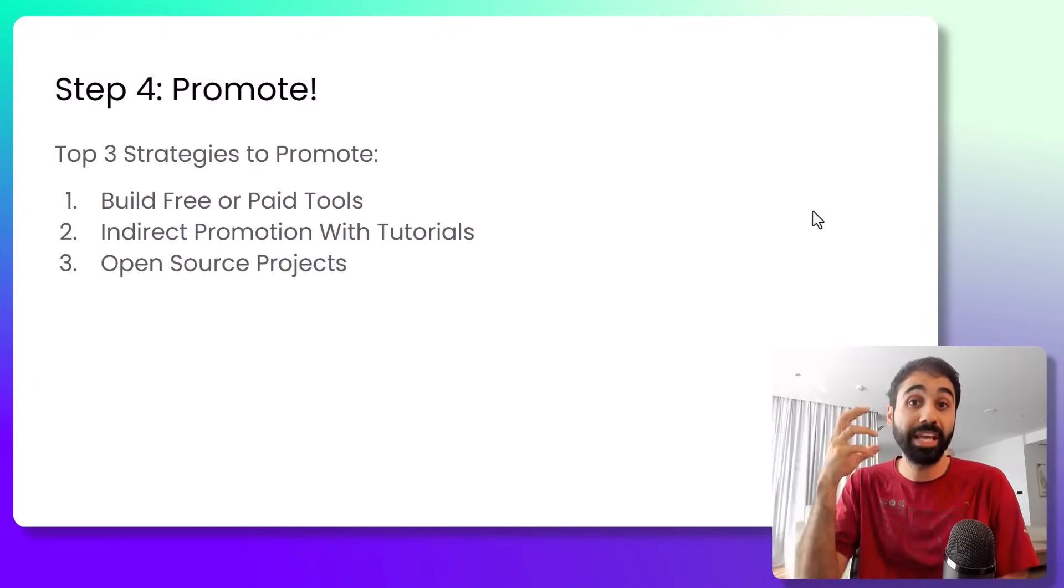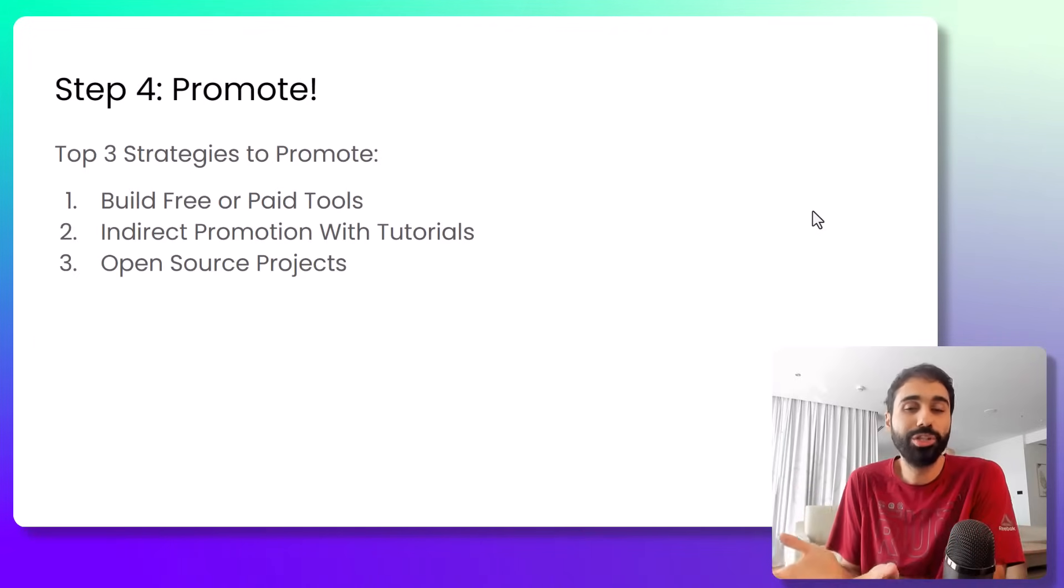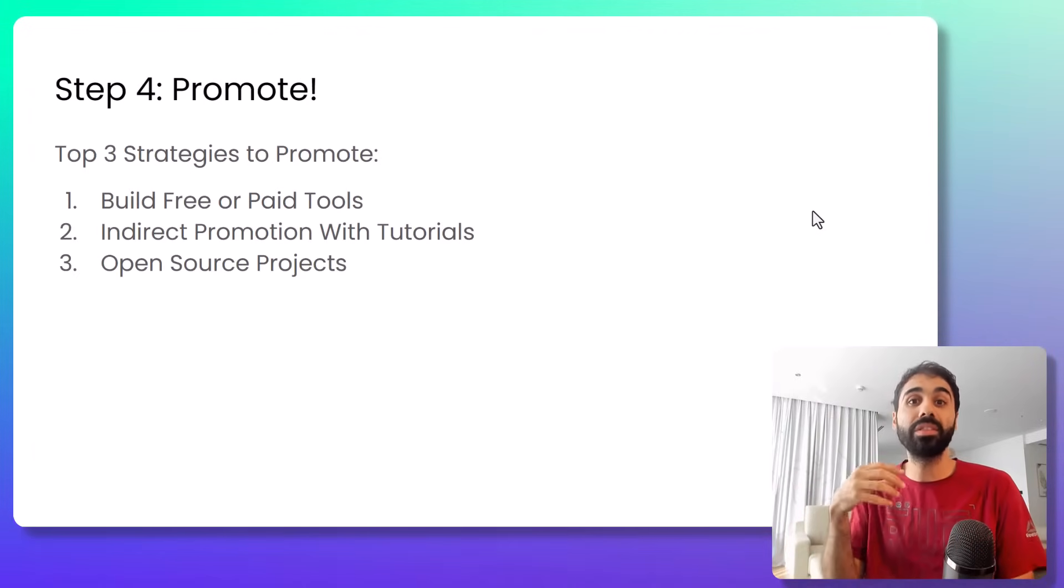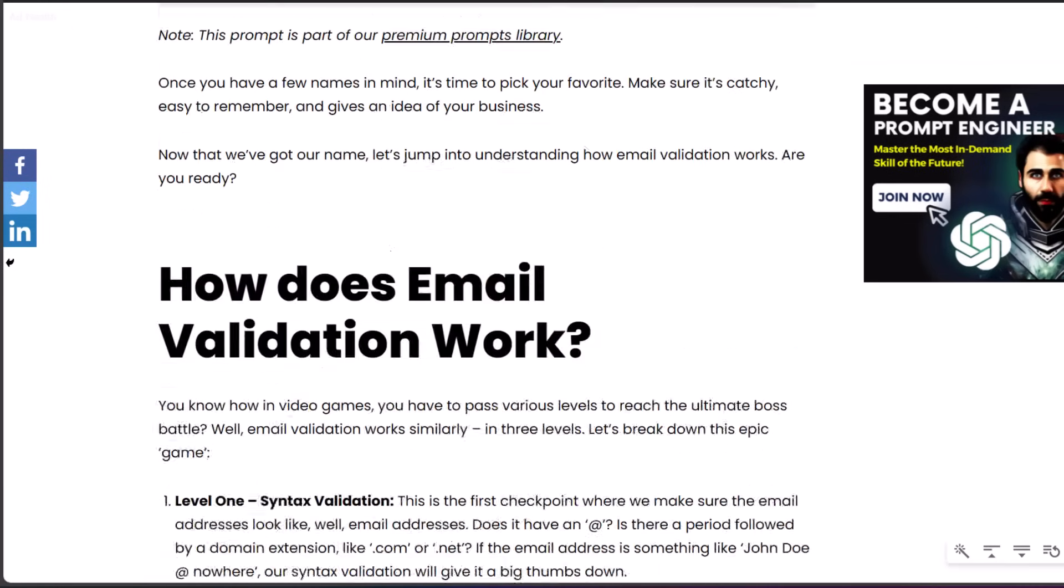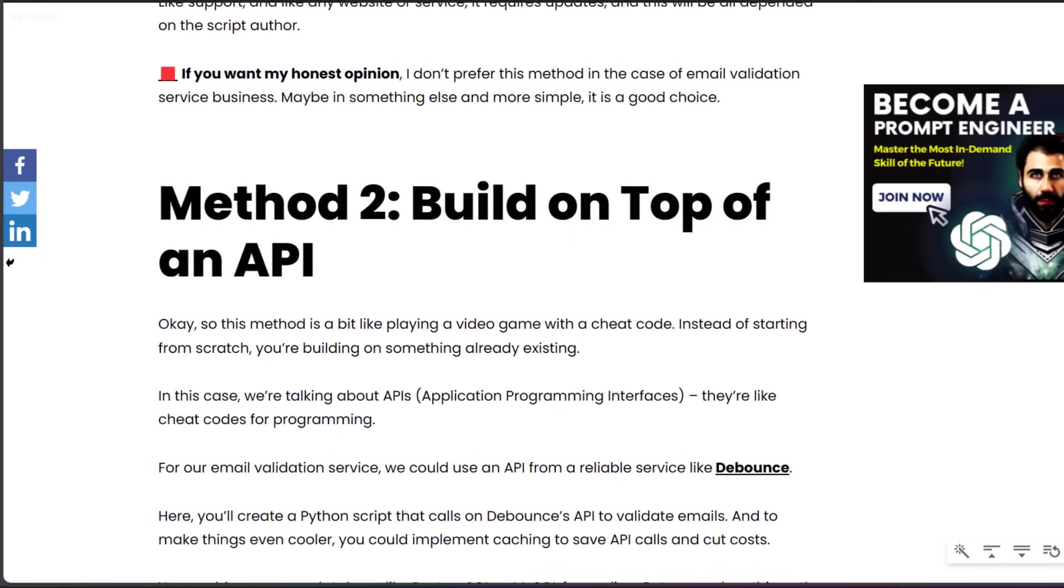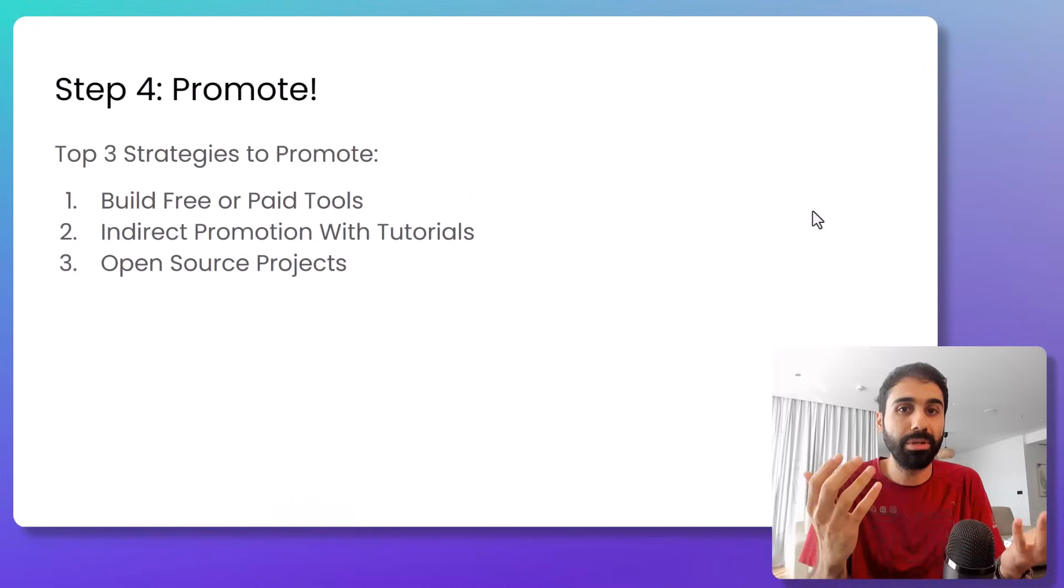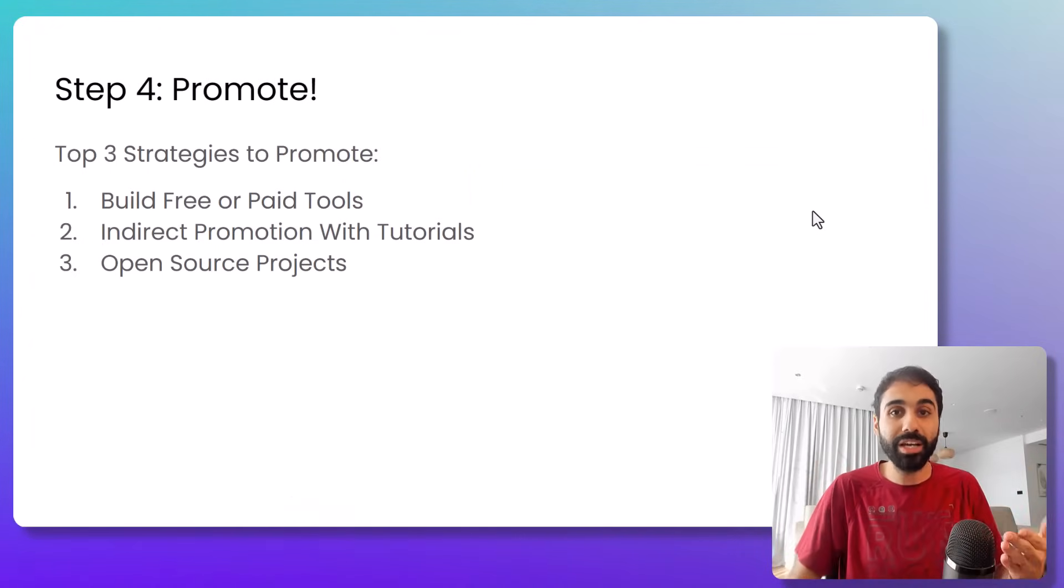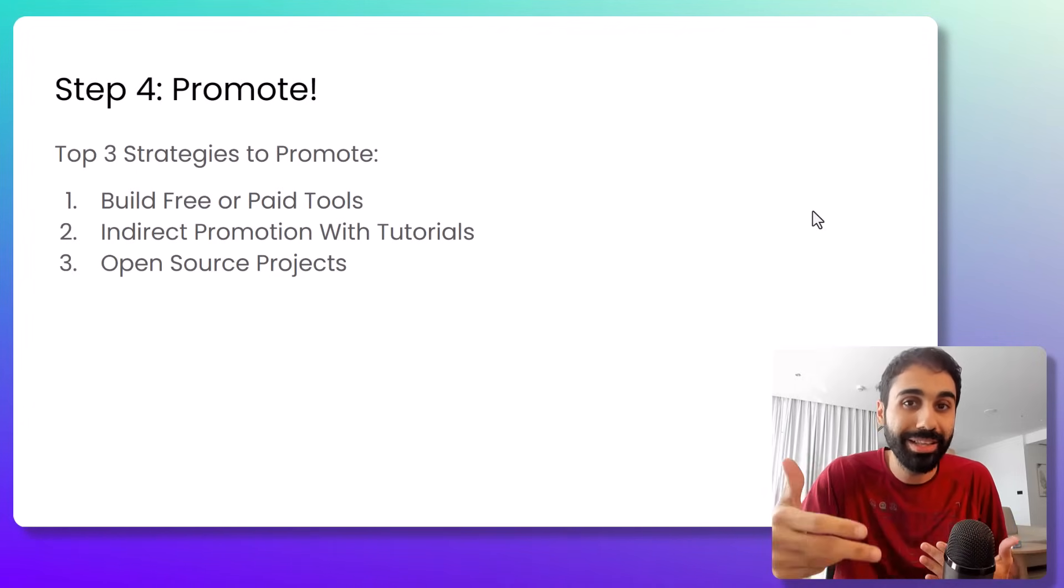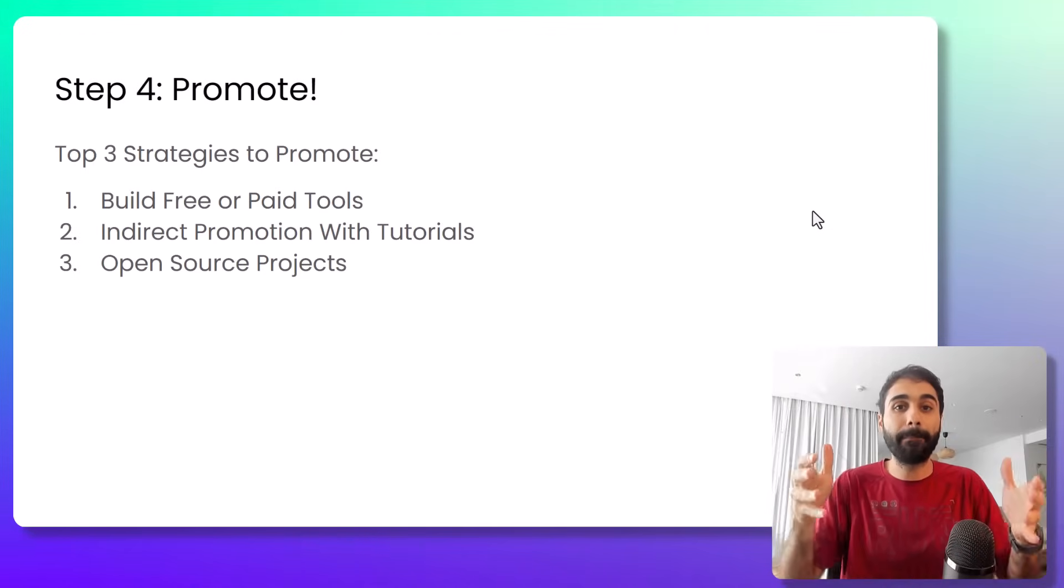Number two is indirect promotion with guides. For example, this article, this blog post. You can see it's a step-by-step guide. Within the guide you are using an API, it may be your API, to continue and build a tool or something. So if people are following your guide, they will go and use the API you used in the guide. So it's like indirect promotion within a step-by-step tutorial or guide. This is one of the best also to promote APIs.